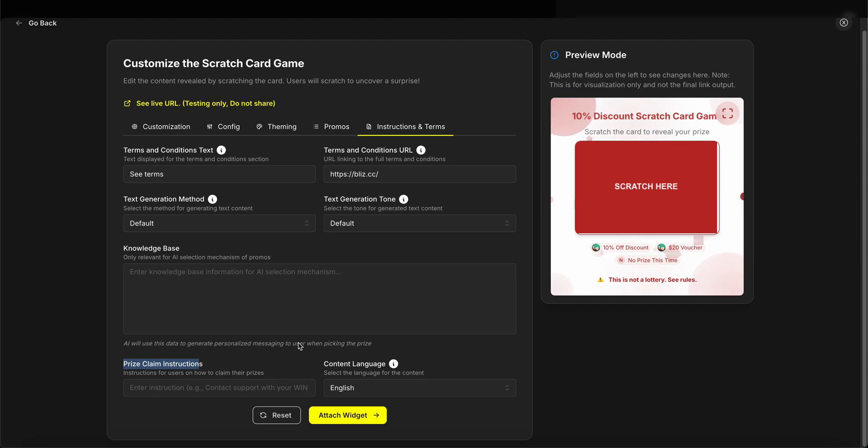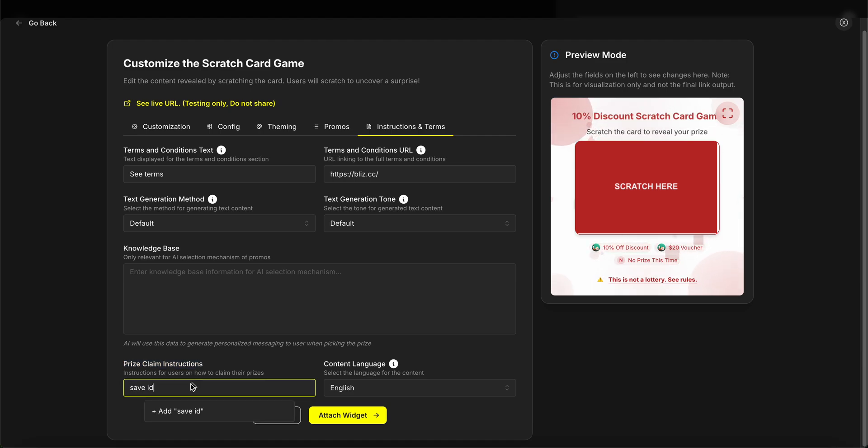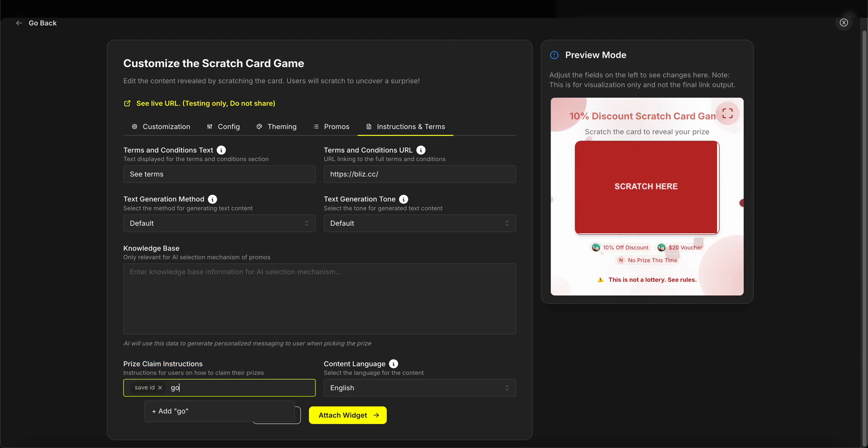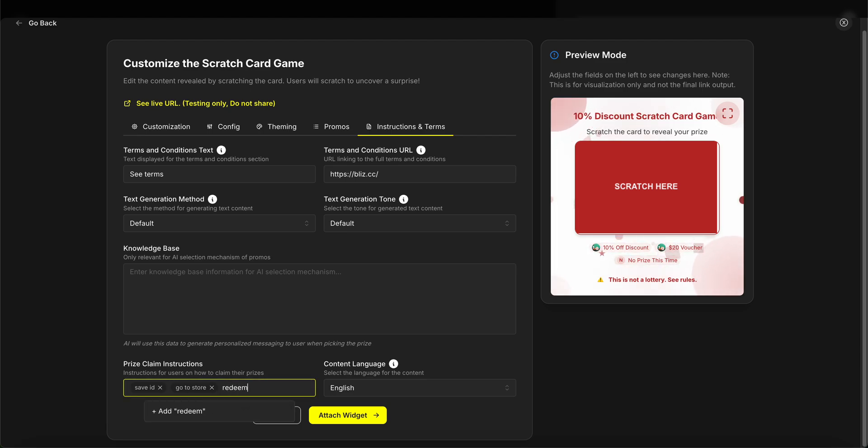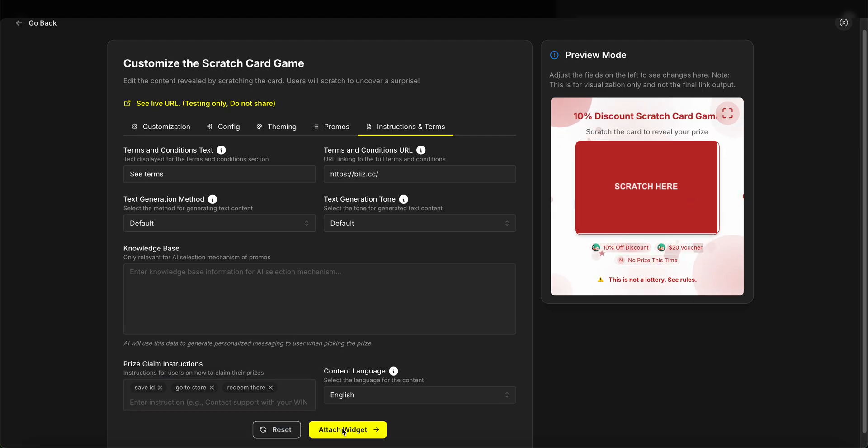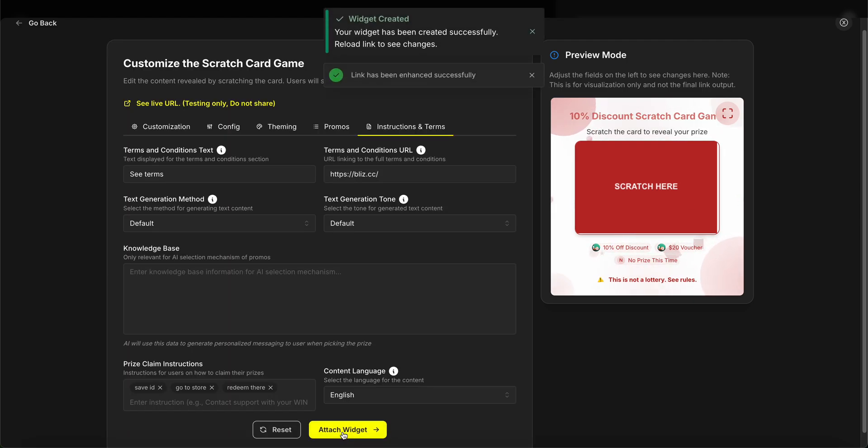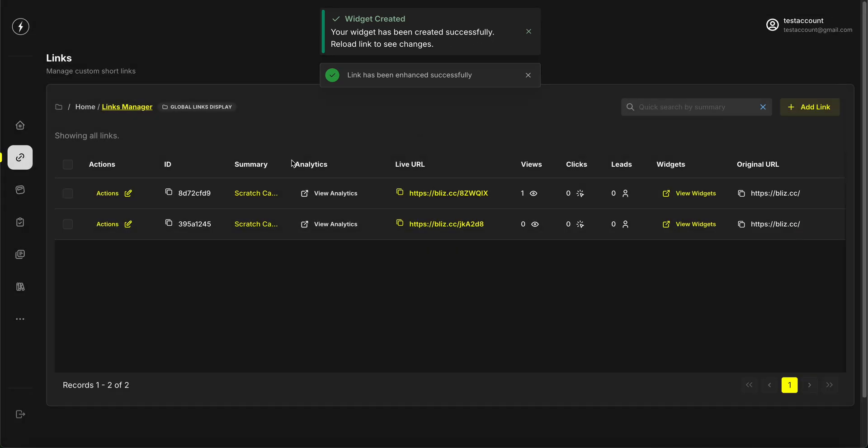And lastly, we'll also need prize claim instructions so that users clearly see what they have to do in order to redeem the prize. So I'm going to say 'Save ID, redeem, go to store, redeem there' - basically some instruction steps they have to take in order to get their prize. Cool, so as you can see, our widget has been created successfully. If I go to this link now and play the game...